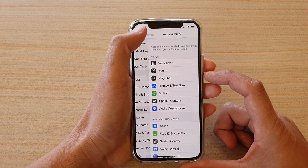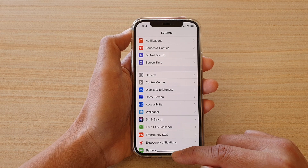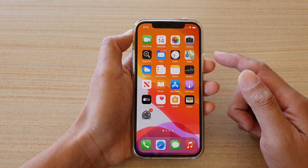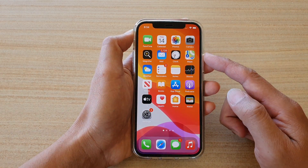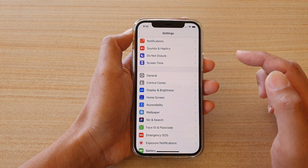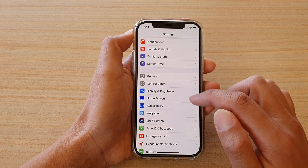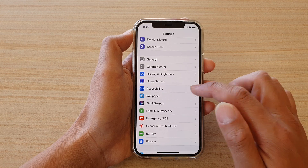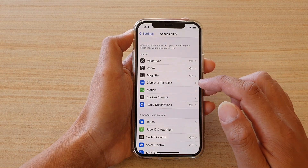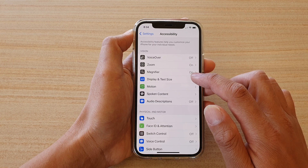First, let's go back to your home screen by swiping up at the bottom of the screen. Next, on your home screen we want to tap on the Settings icon, and in the Settings page go down and tap on Accessibility. Then we're going to go down again and tap on Display and Text Size.